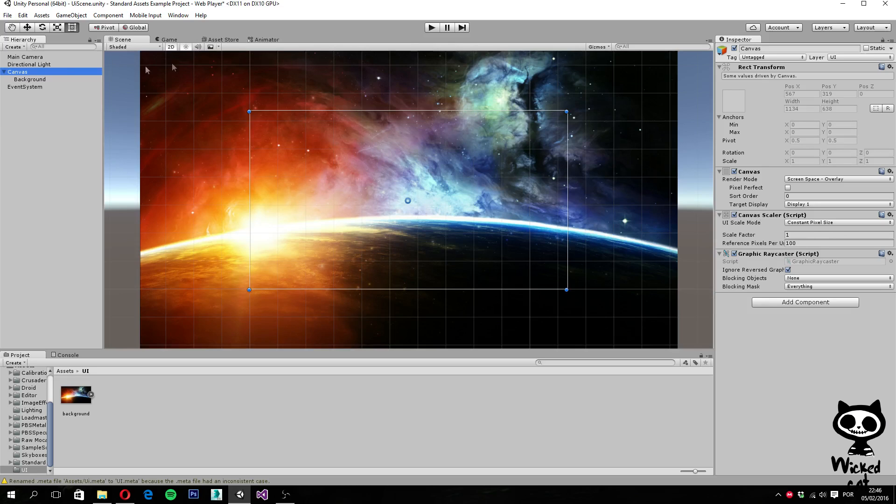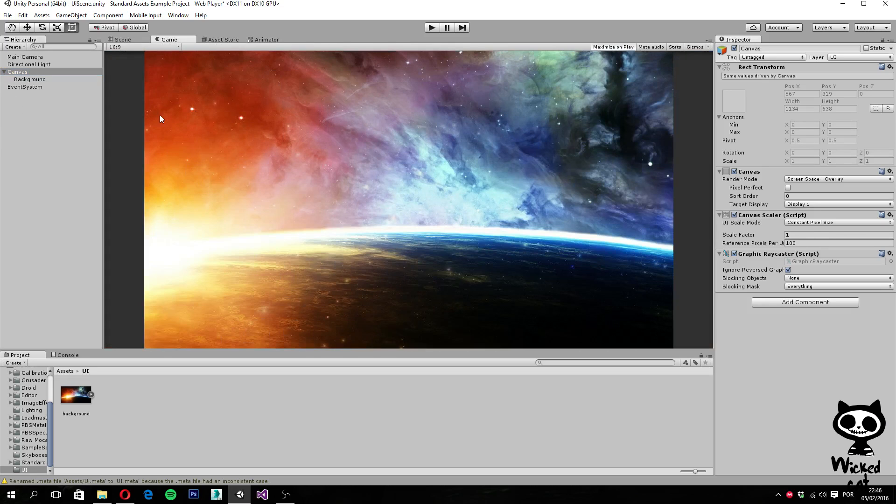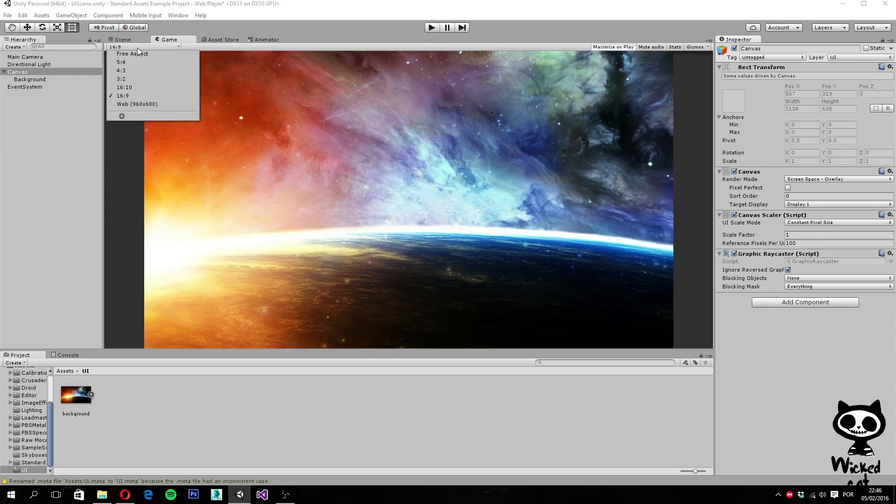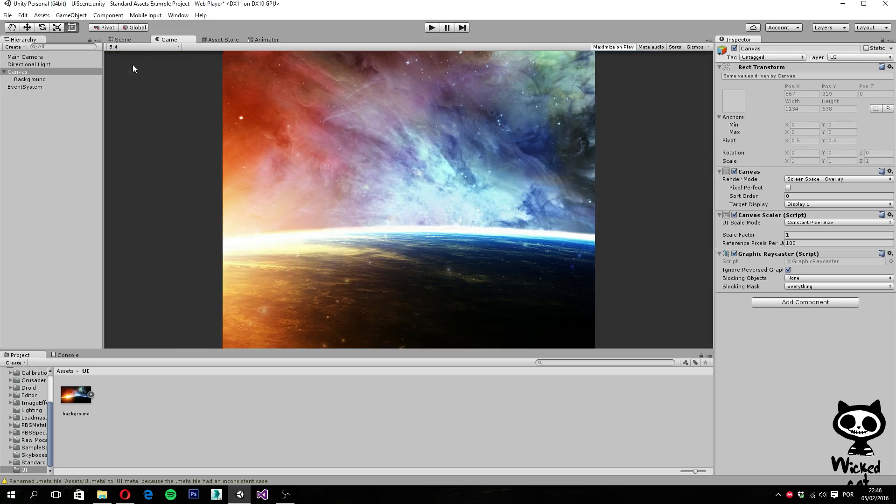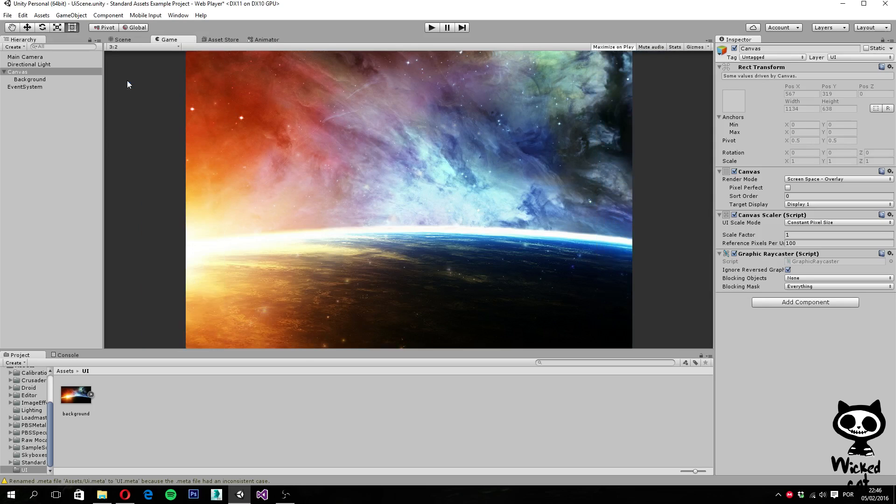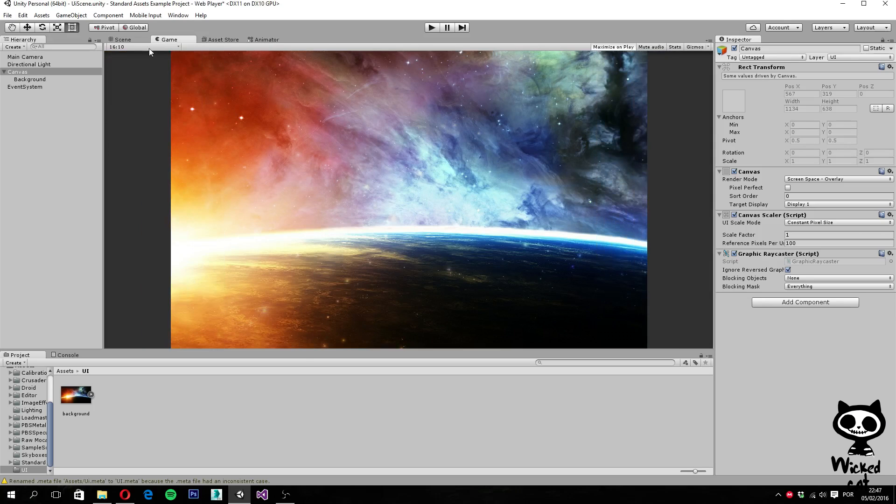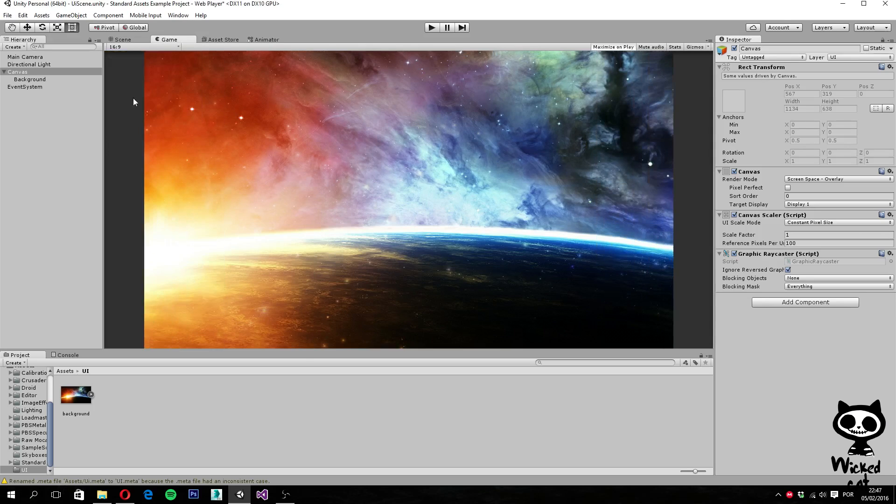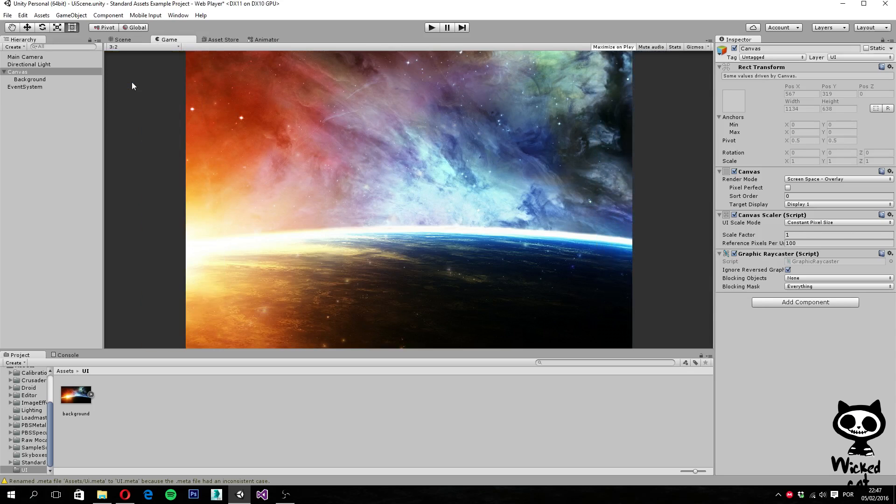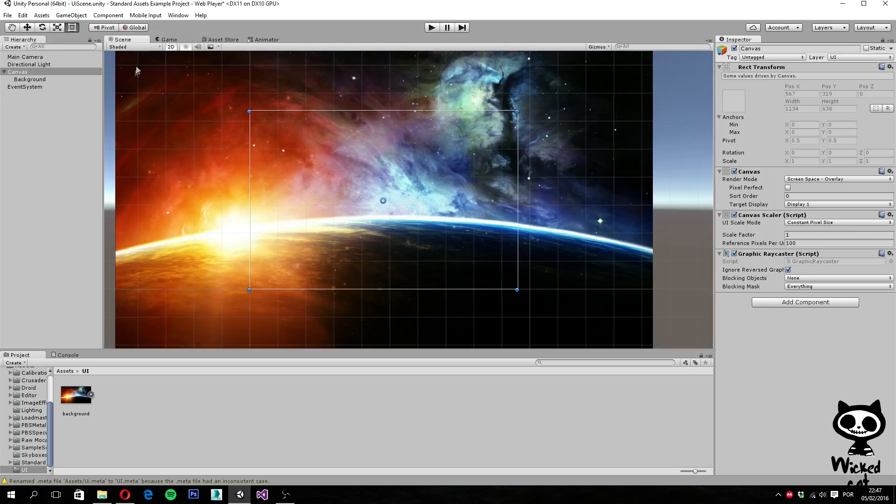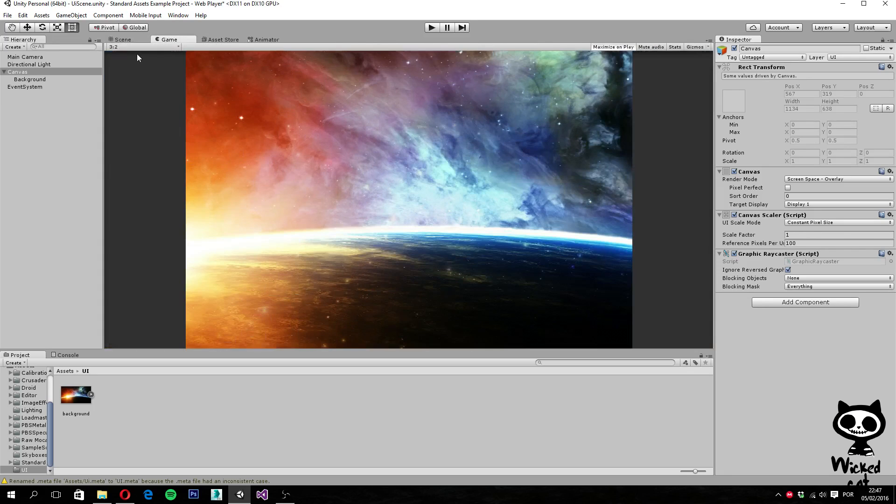And another thing, before we actually show you this, is if you actually change the resolution, as you can see here, the image will be corrupted and this is not what we want.